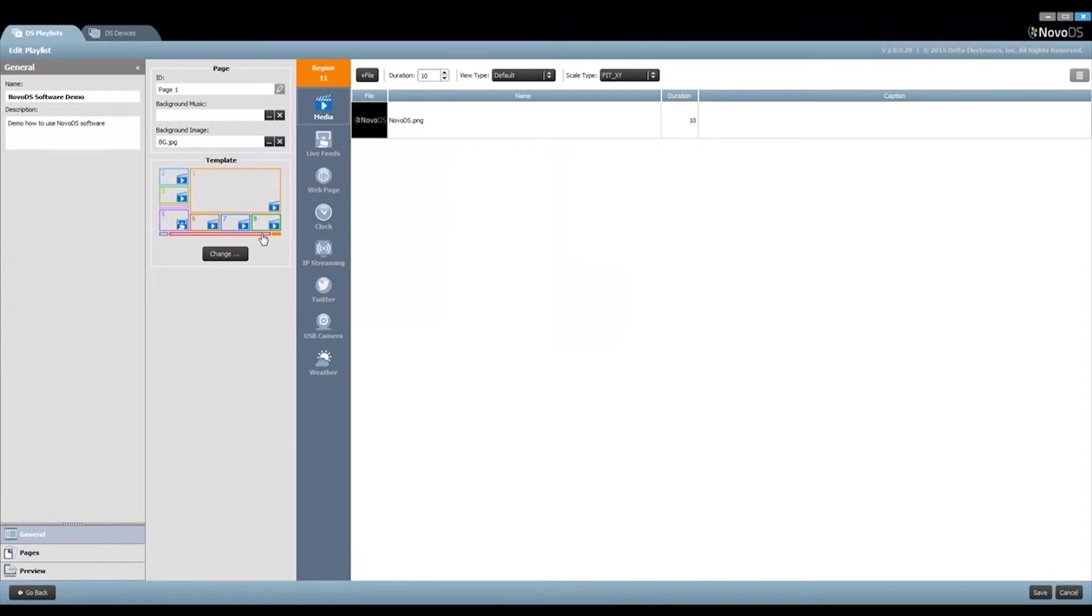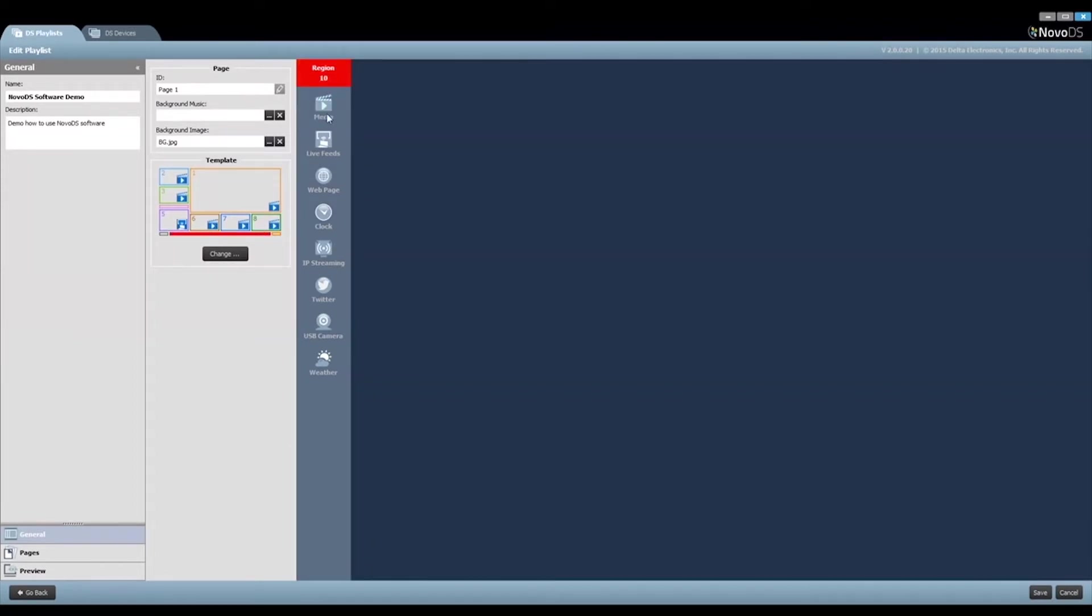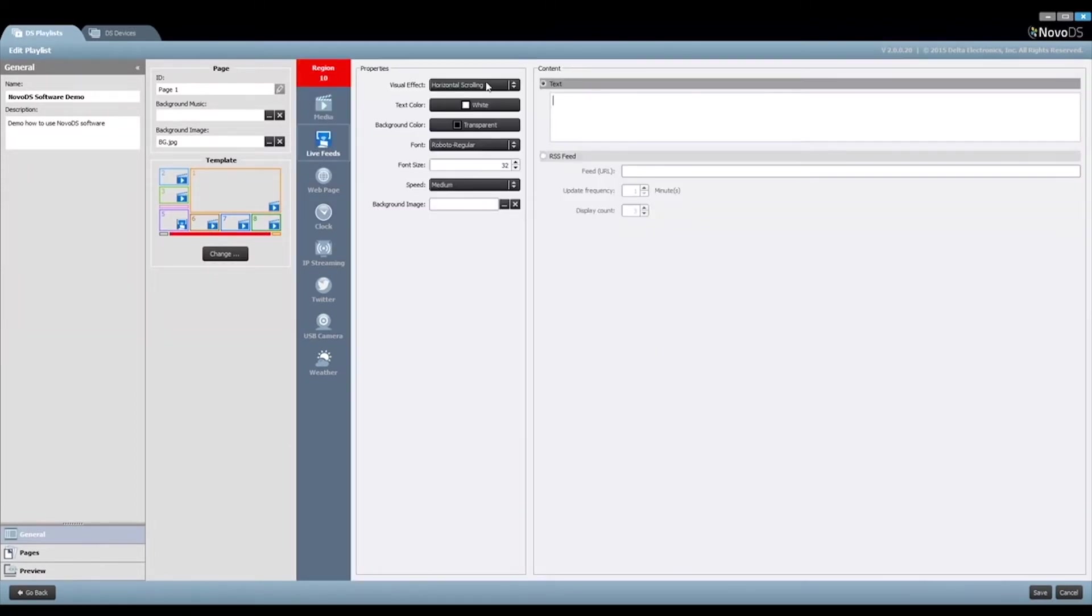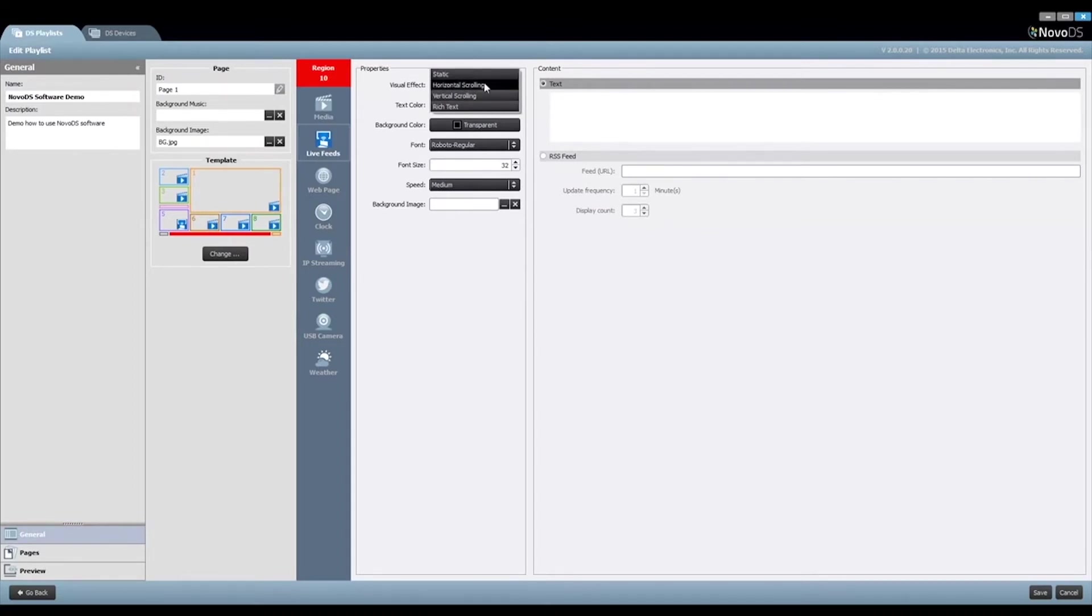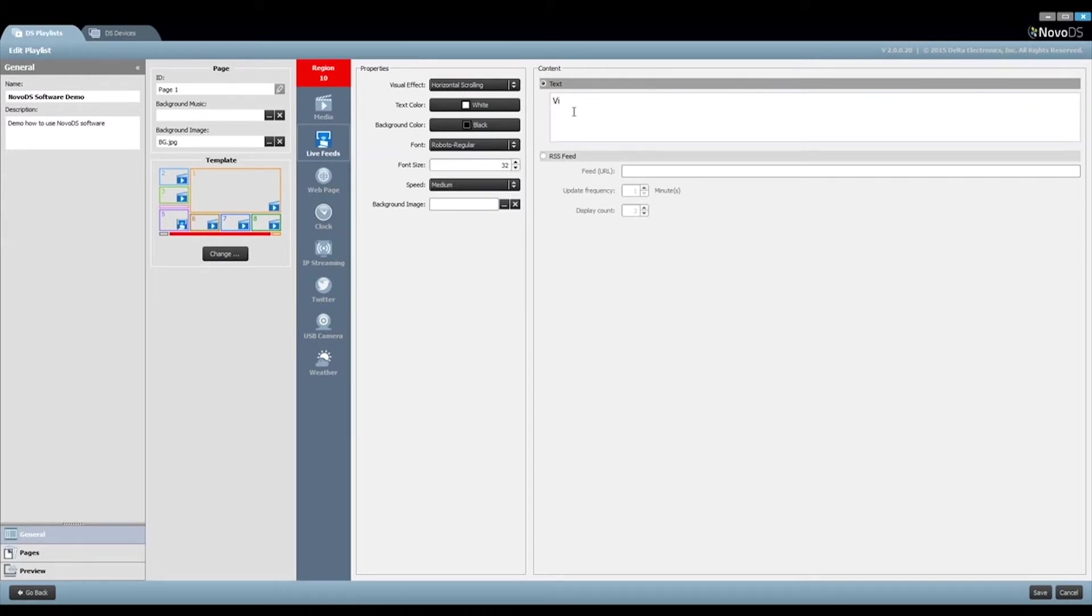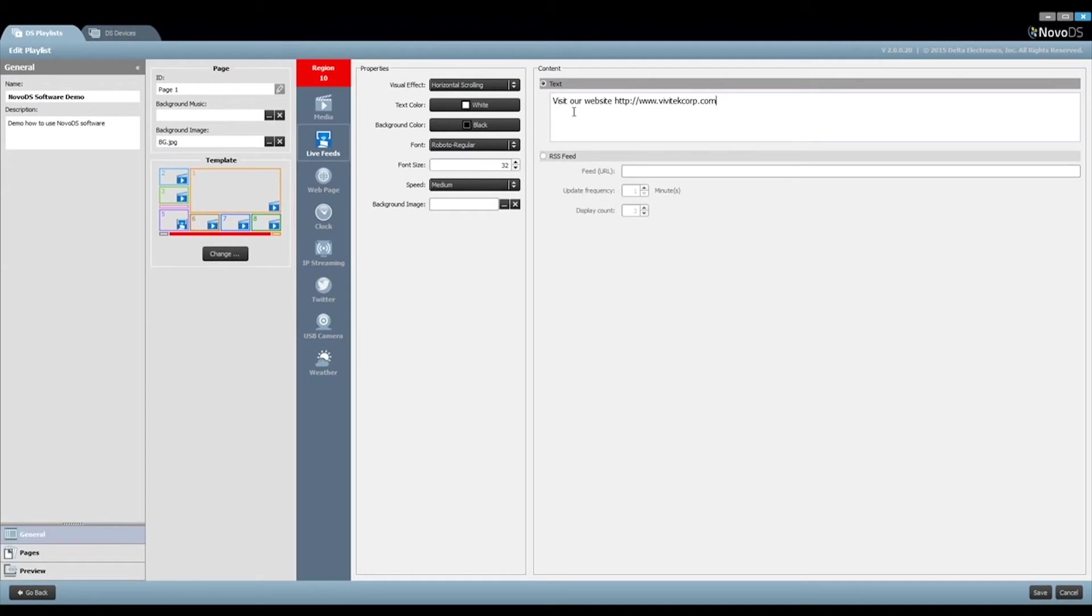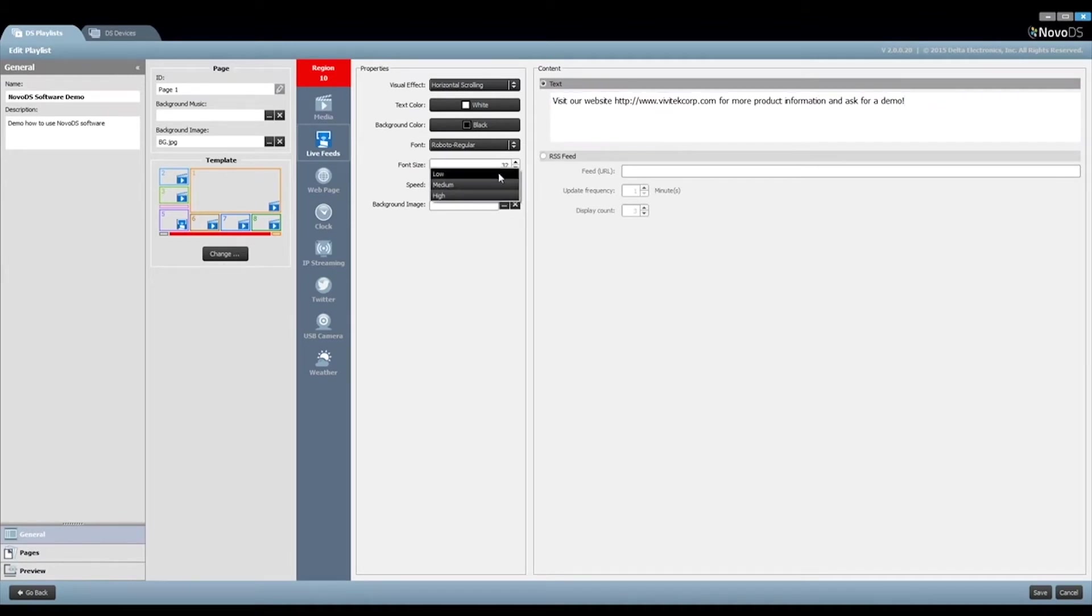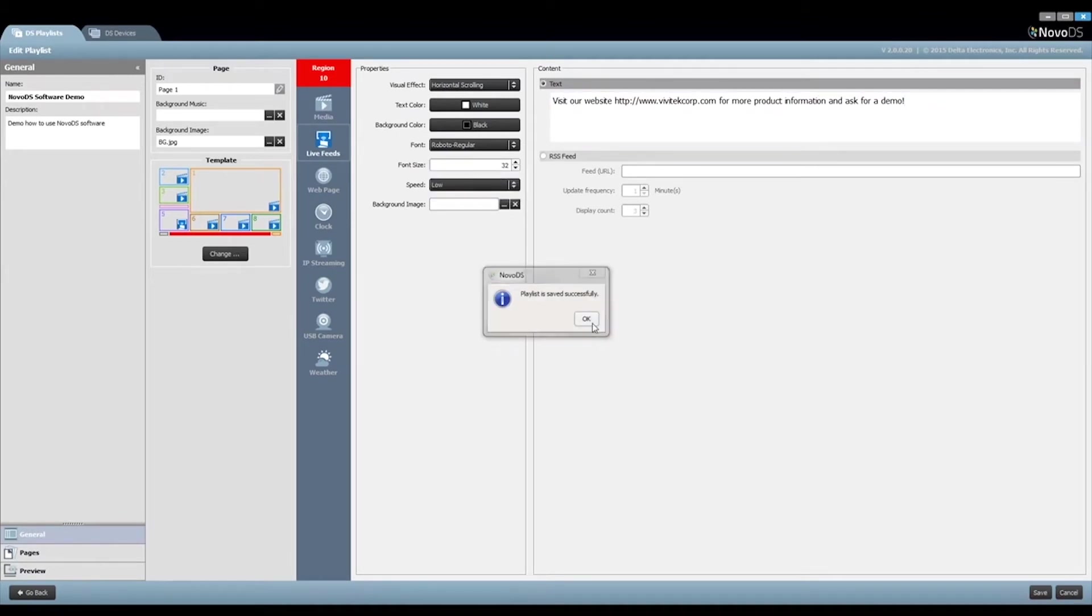Finally, we come to Region 10, where we would like to add a horizontal running text. In this case, we can change background color, define the background image, change font size, etc. Of course, we need to enter the text we would like to appear. The last step is to change the scrolling speed to slow. Save all your work.